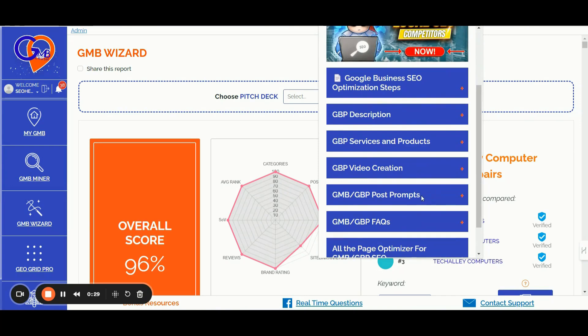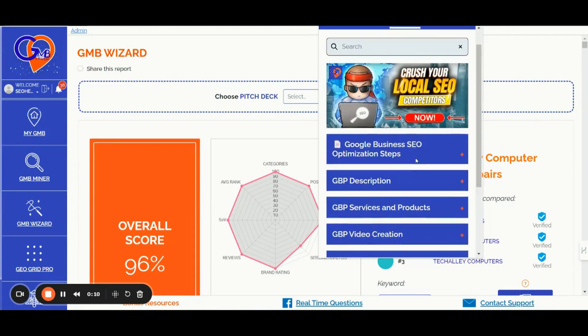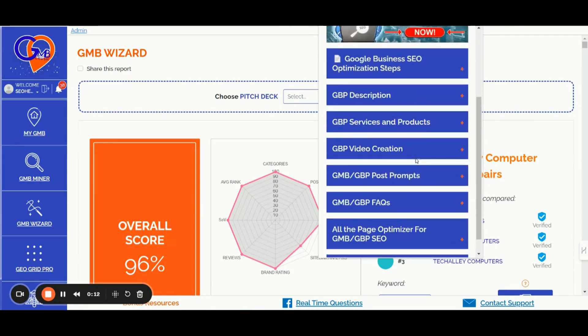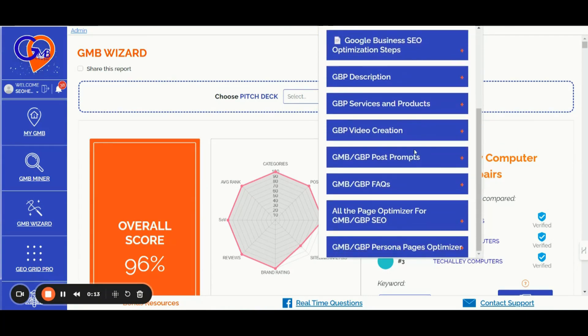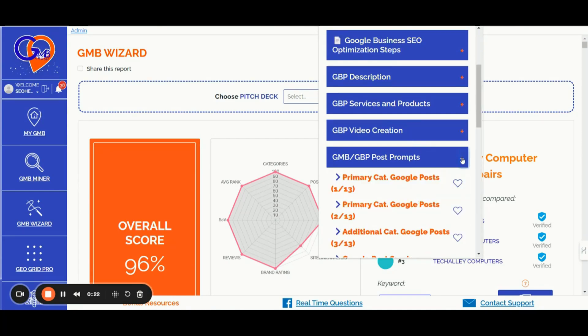You can also create location pages content, integrating into your content roadmap crucial elements such as primary and secondary category keywords details, location details, service area details, EAT signals, and entities with our proven prompts.